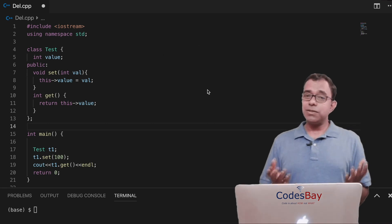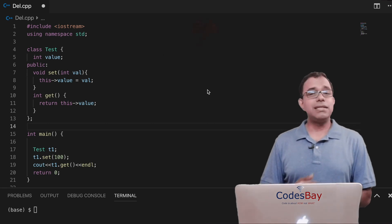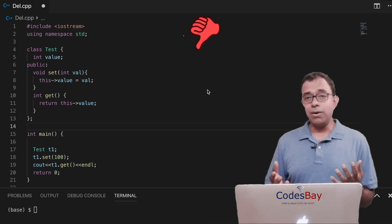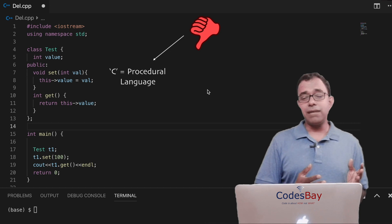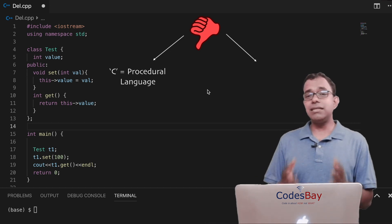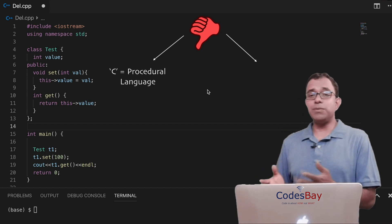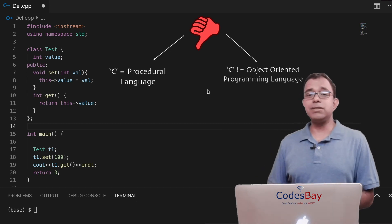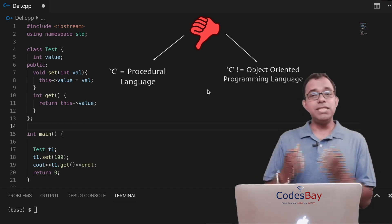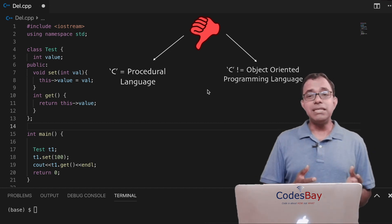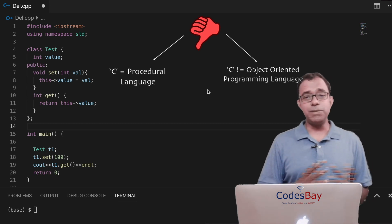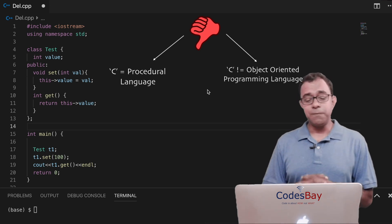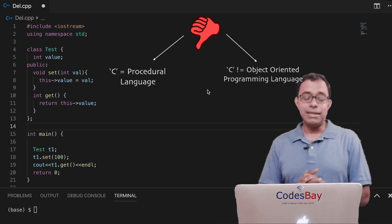Can object-oriented programming be done in C language? I'm talking about plain C language. Well, I know most of you will answer that no, it cannot, because C is a procedural language and C++ is an object-oriented language. So which effectively means that in C we cannot write object-oriented code. Well, let's see.